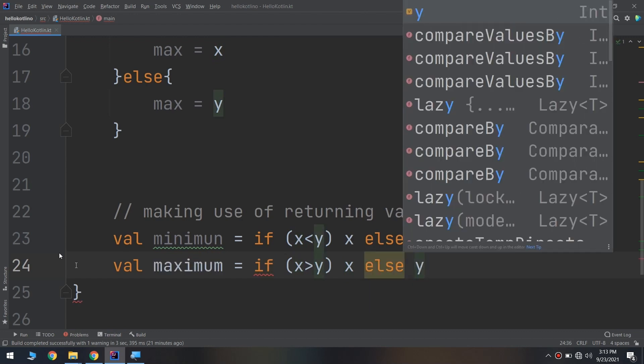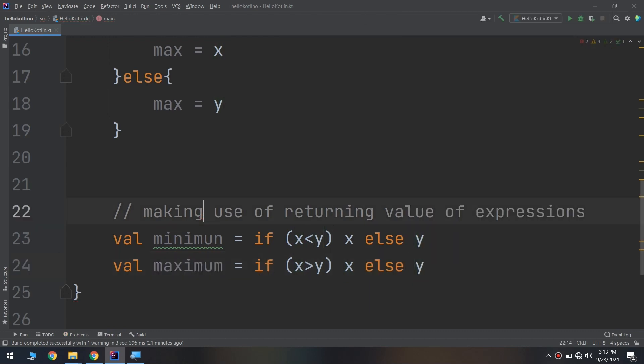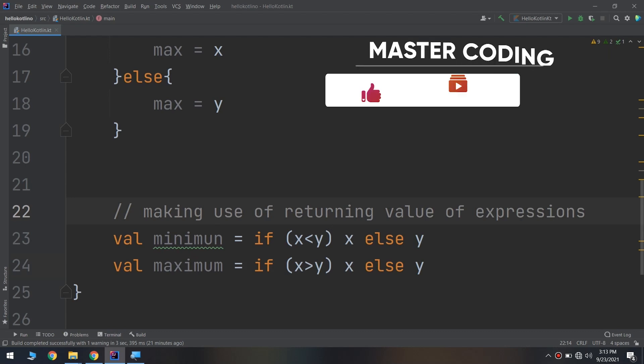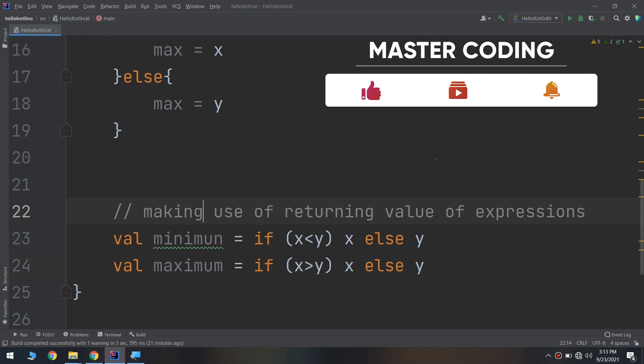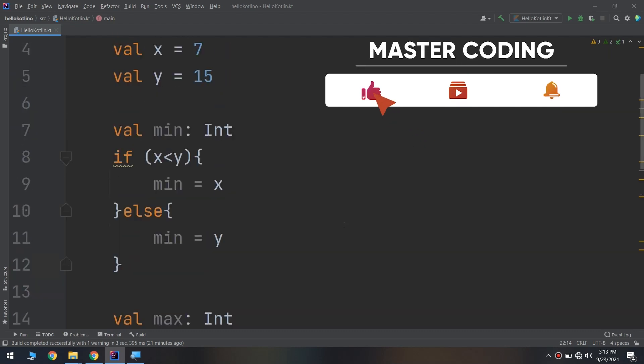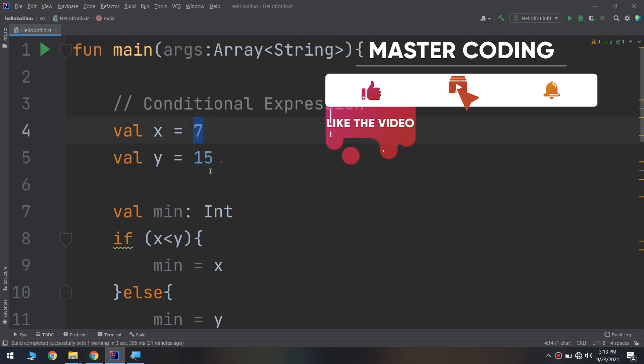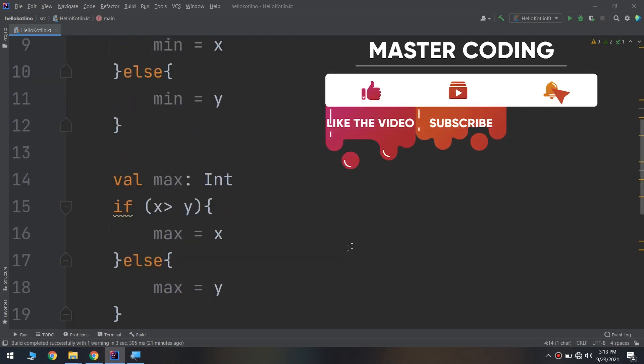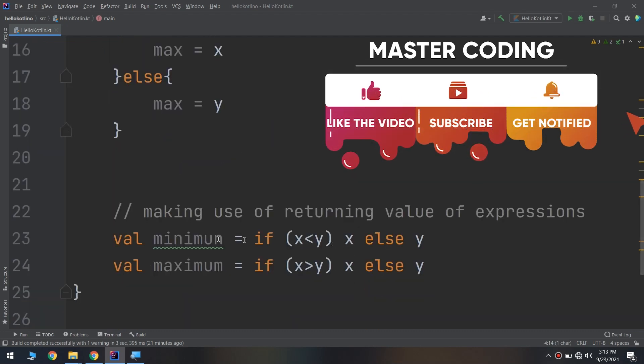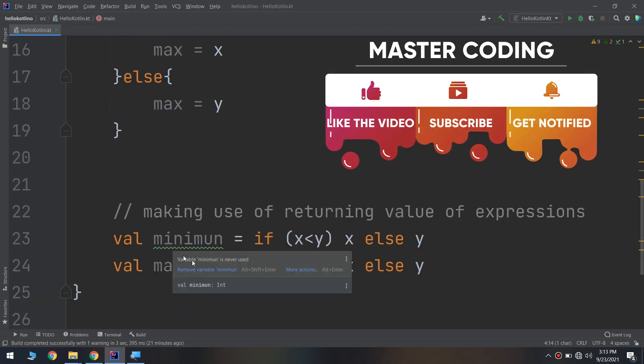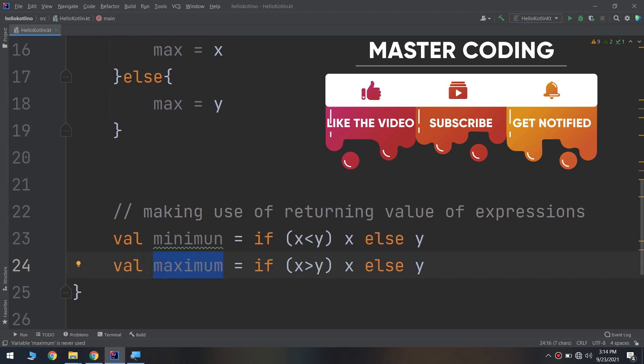In the first example, the condition is x less than y. If this is true, the result assigned back to the minimum will be the value of x. If it is false, the result will be the value of y. So if we go up, 7 less than 15, so minimum is set to 7, and maximum in the same way would be set to 15.